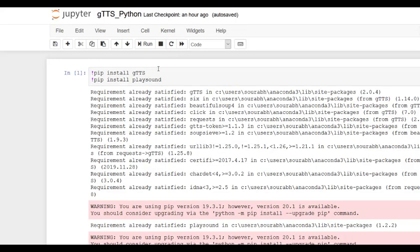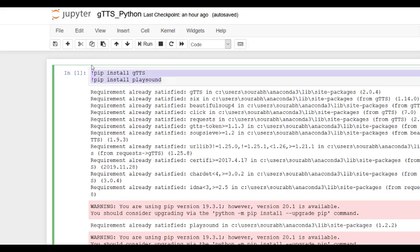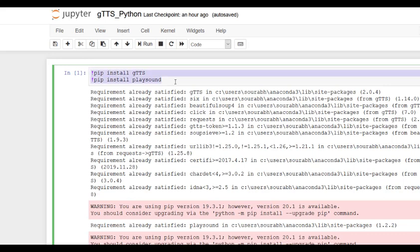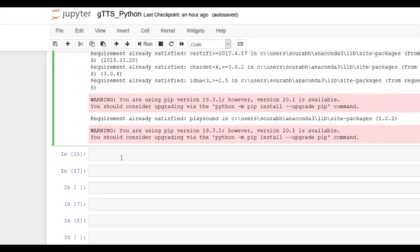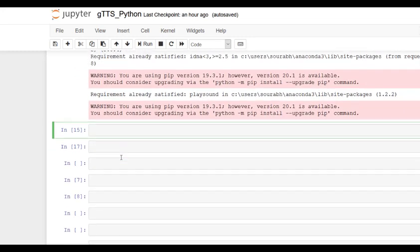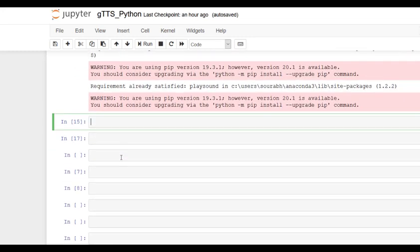We need to have gtts as well as playsound installed in our system. You can install them in your Jupyter notebook by typing these commands, pip install commands. Now moving forward with the gtts part, we have to write the code.